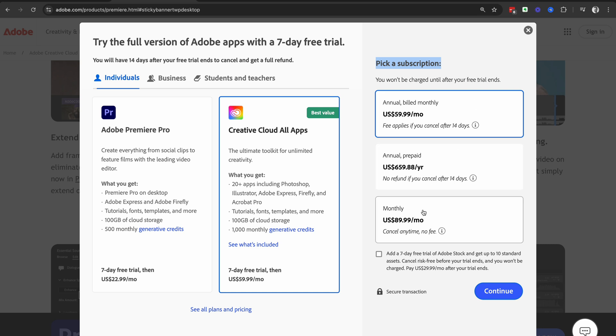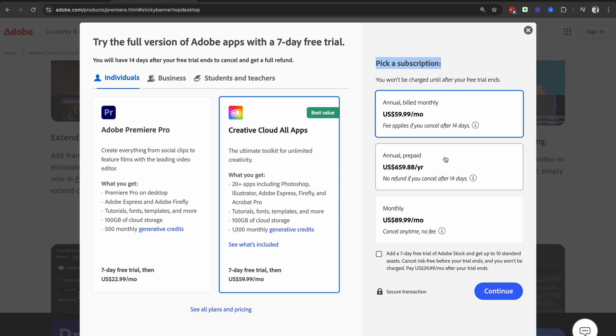If you choose the monthly option, then you can cancel at any time and there's no fee attached. If you choose the annual prepaid, you will pay up front and there will be no cancellation and no refund available after 14 days.